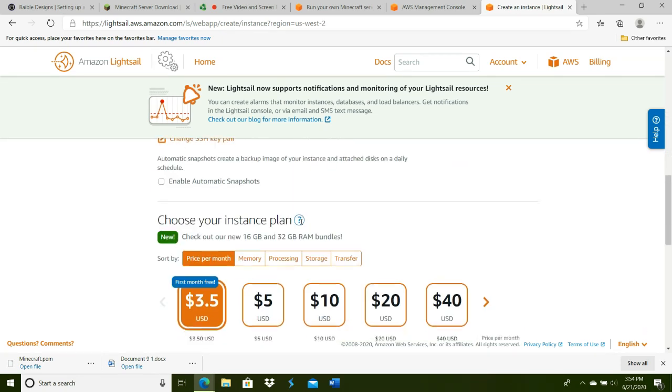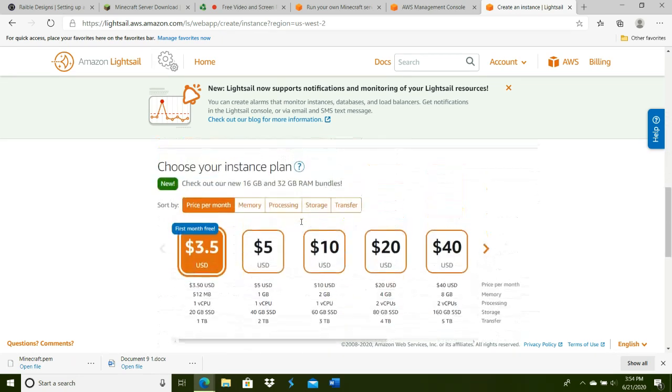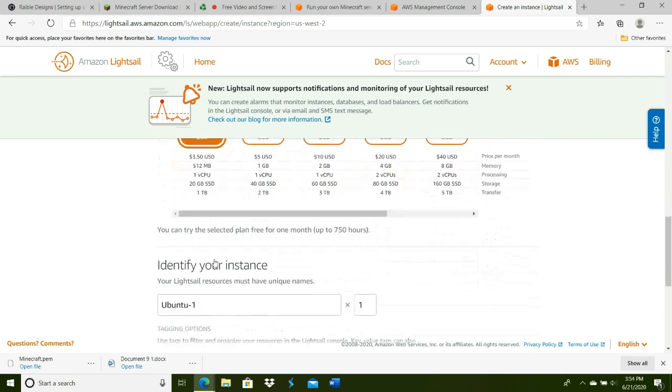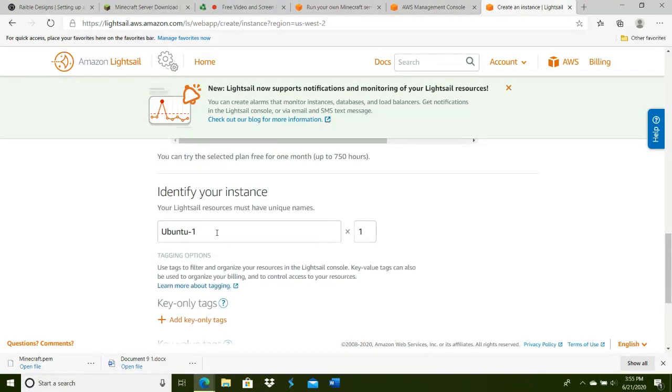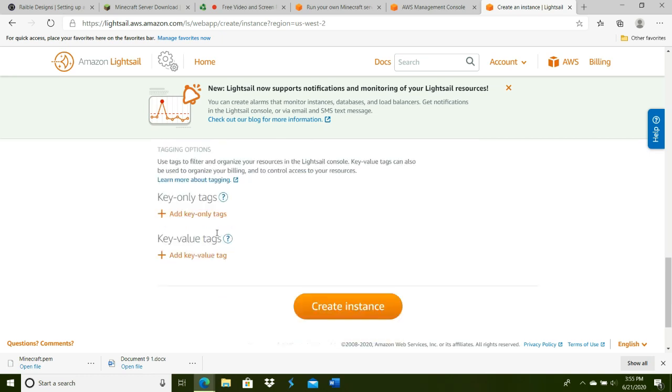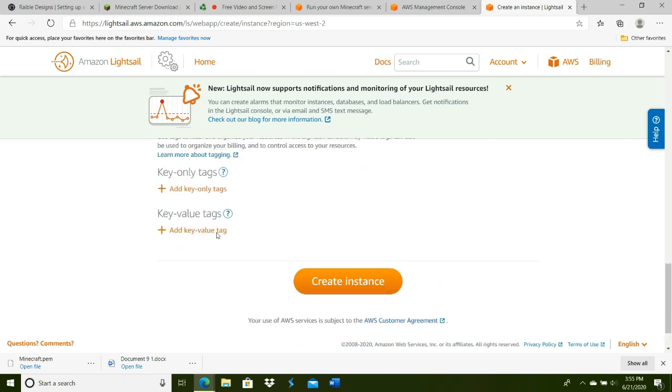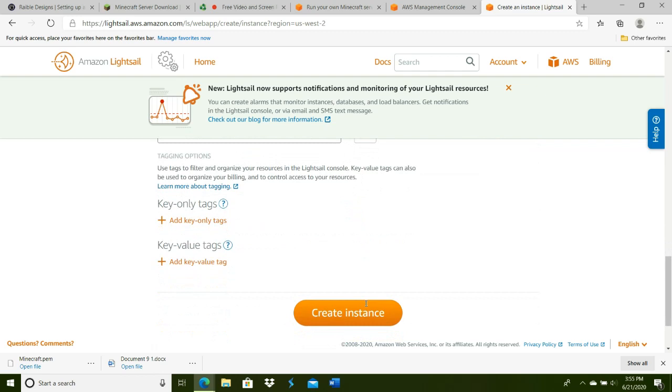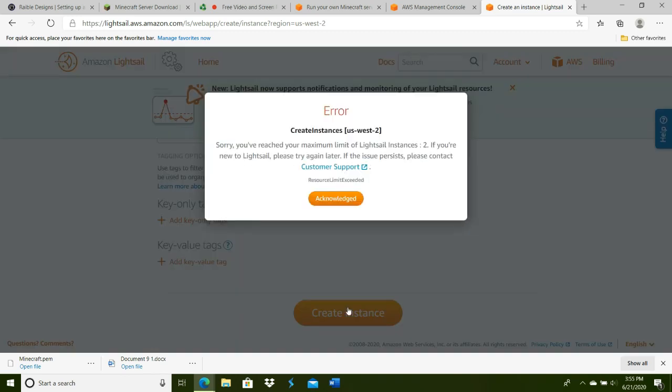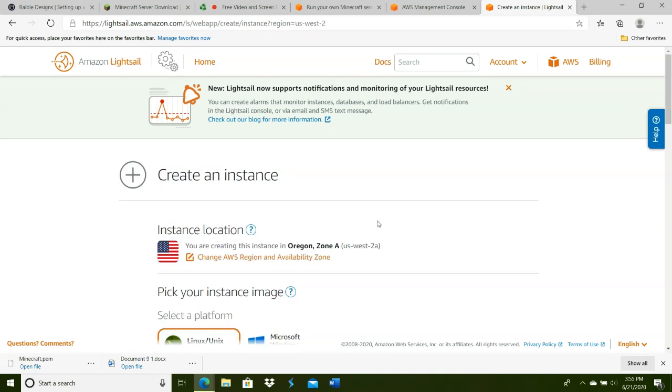Going forward, this is what I was referring to at the beginning—most people would choose $5, I'm going with $3.50. Name your instance; I'm naming mine MINECRAFT SERVER in all caps. Make sure it's unique so you know what you're doing every time you're configuring it, and create the instance.